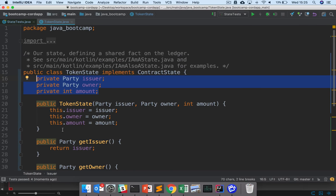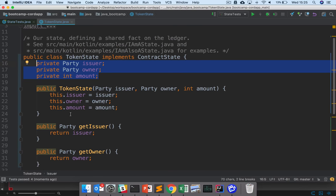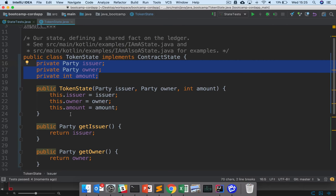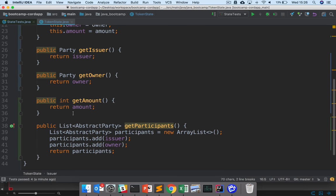There's a constructor token state, which takes these fields. So when we create instances of our token state, we'll be providing this information. We'll see how we do that in flows. And then we have getters to get these fields back, so we can consult the state on the ledger. And finally, we have this list of participants, parties who will be notified of changes.